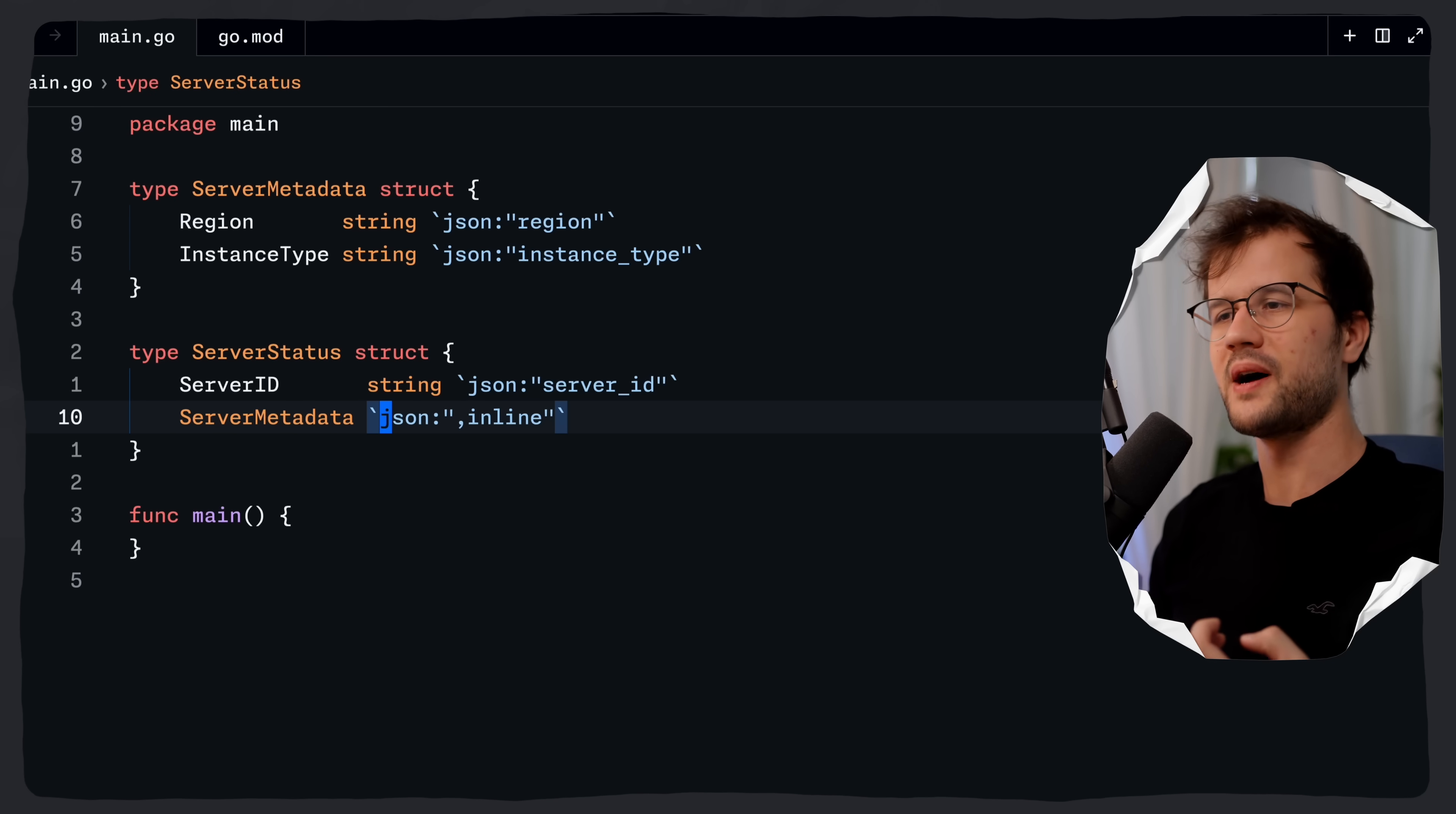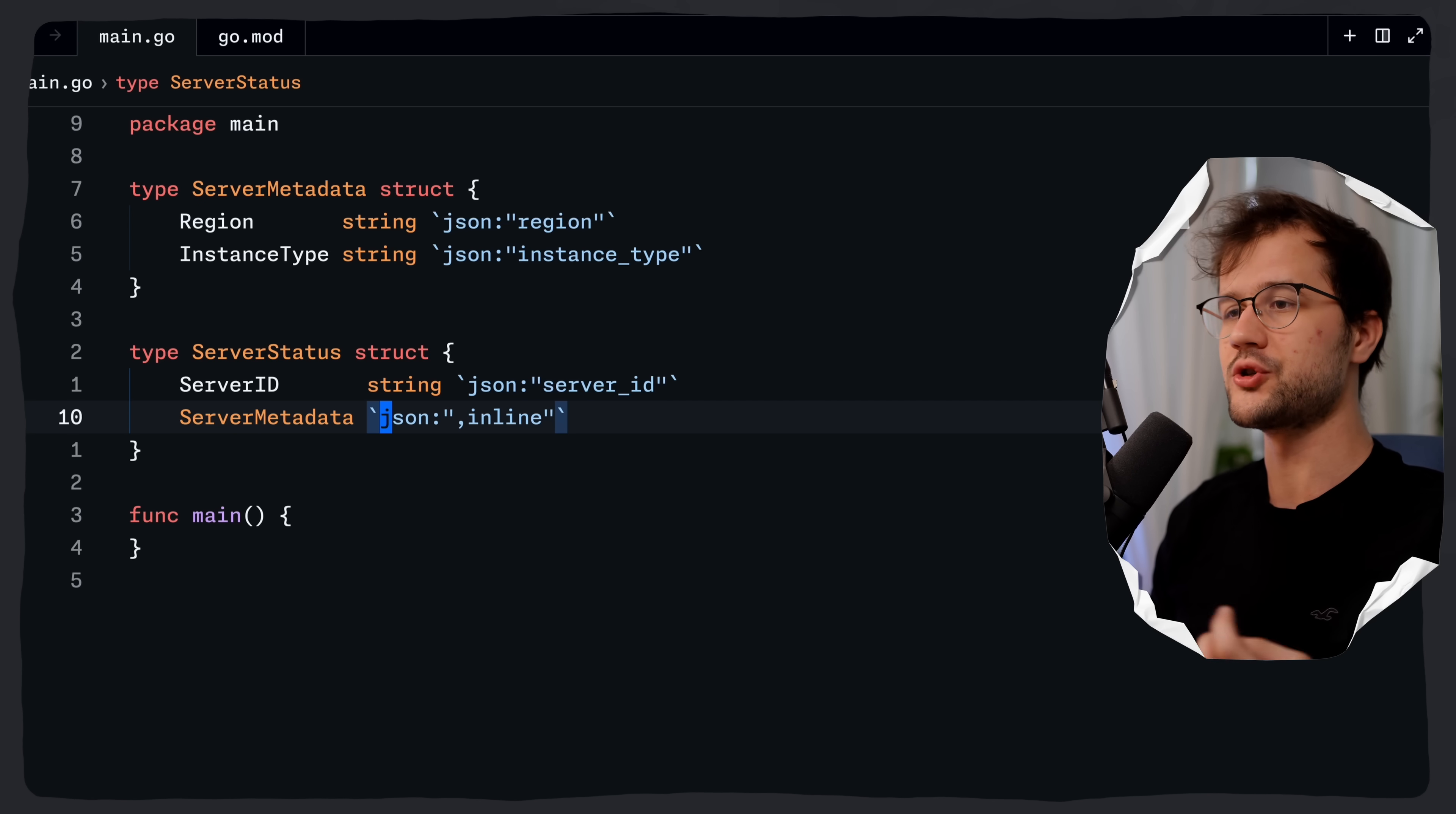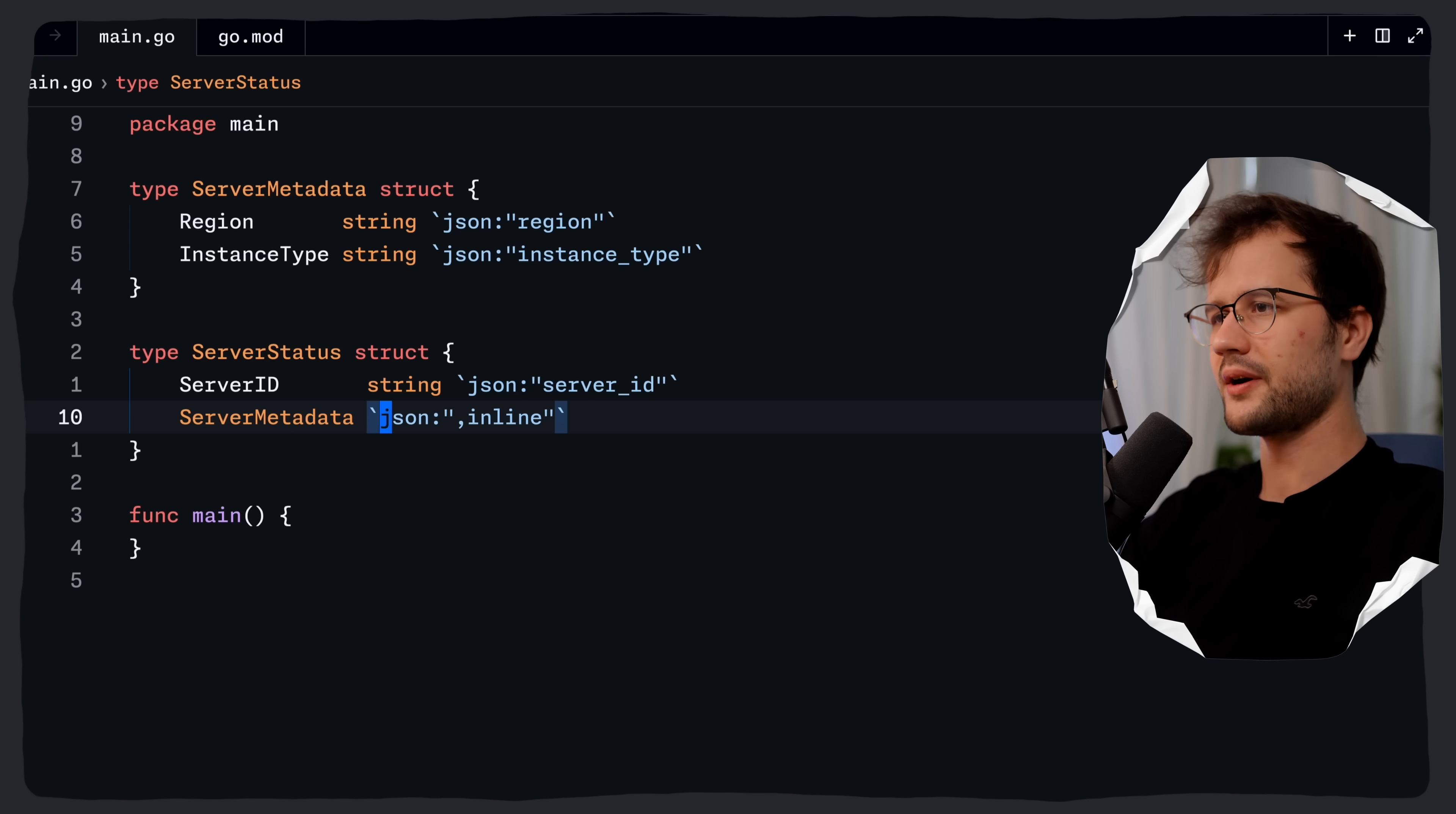Just FYI, the first part before the comma is actually the JSON key name, and the parts after the comma are actually the options or modifiers for how the field should be handled by the JSON package. And whenever we have nothing before the comma, it just means that the package will use the Go field name.